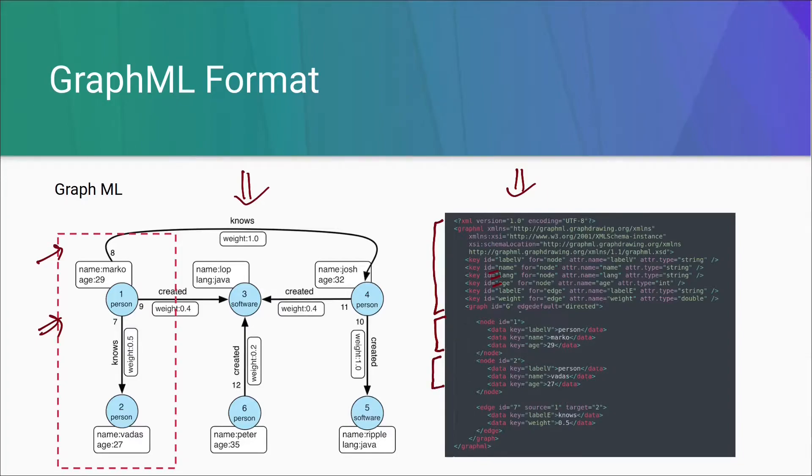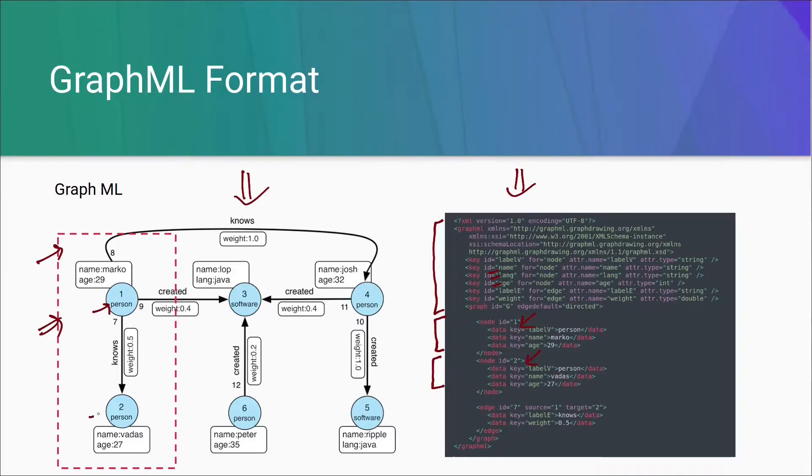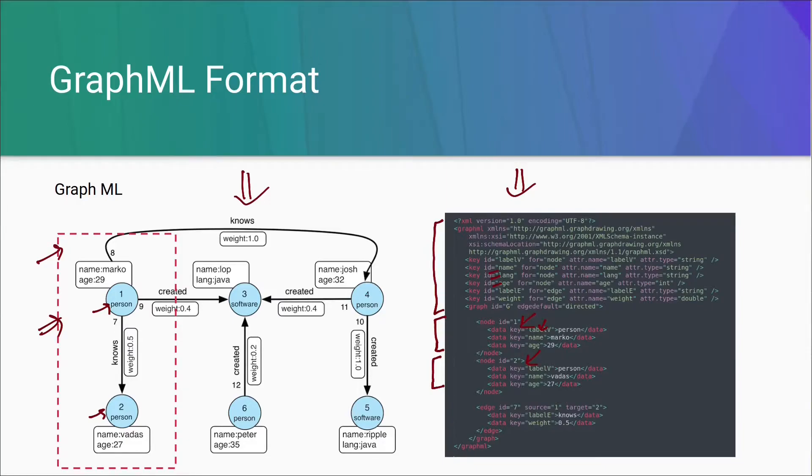Here, we can see two nodes. Node with ID 1 and node with ID 2. These are representing these two nodes. This one and this one. Now the first key here is showing what is the label that is person. The second one is the name and third one is the age. And these between are the values.